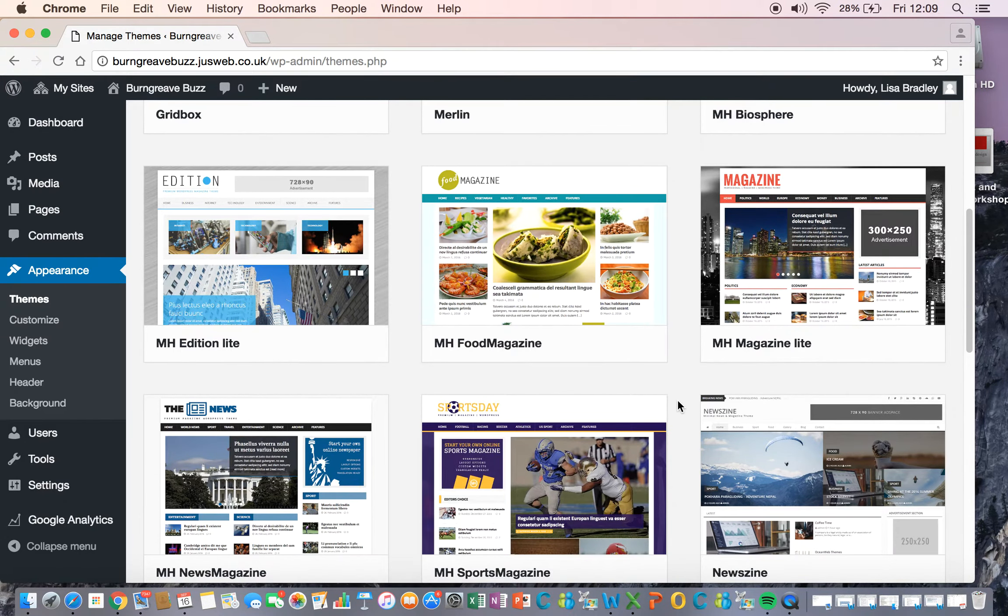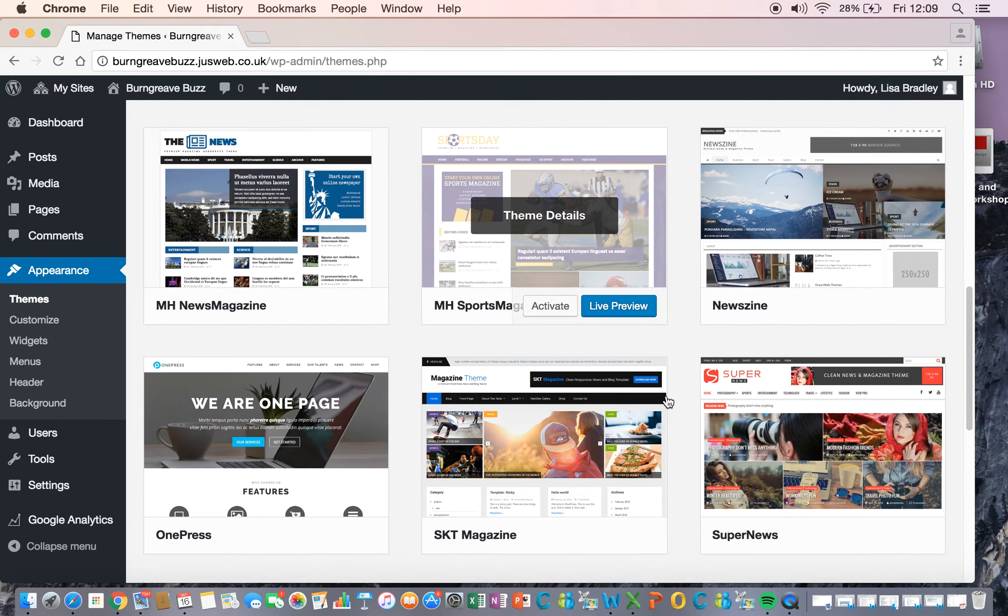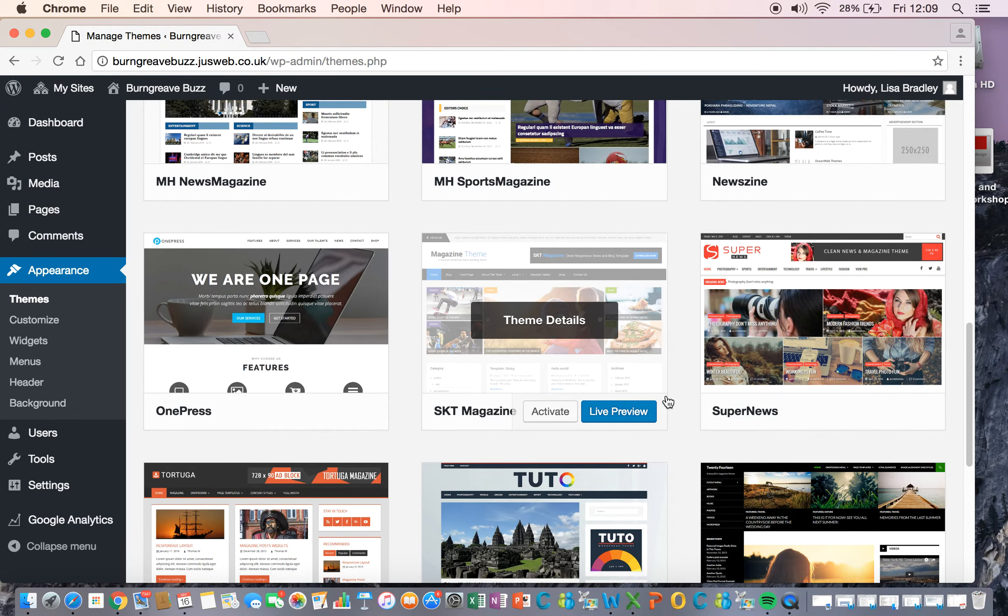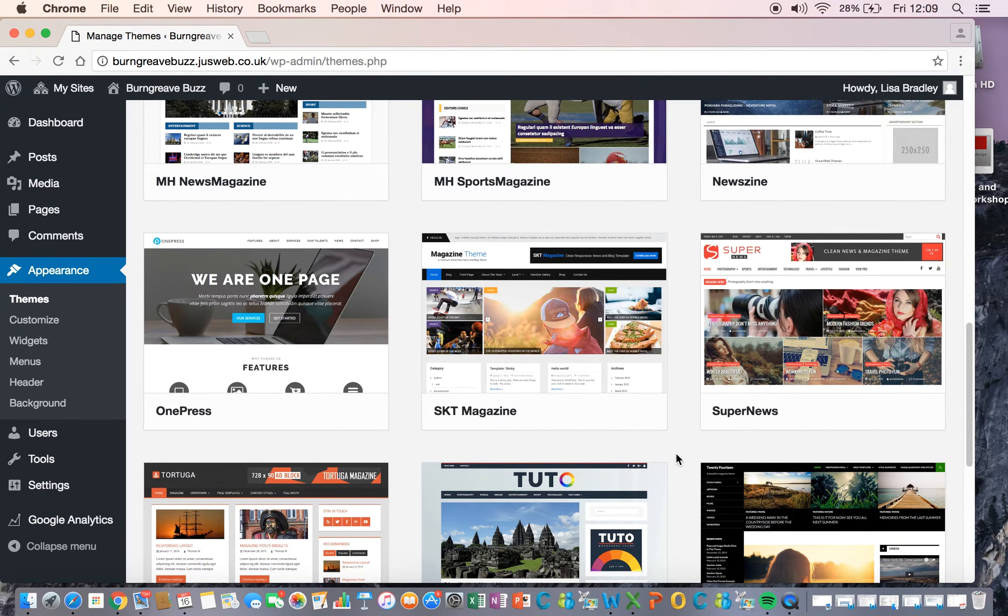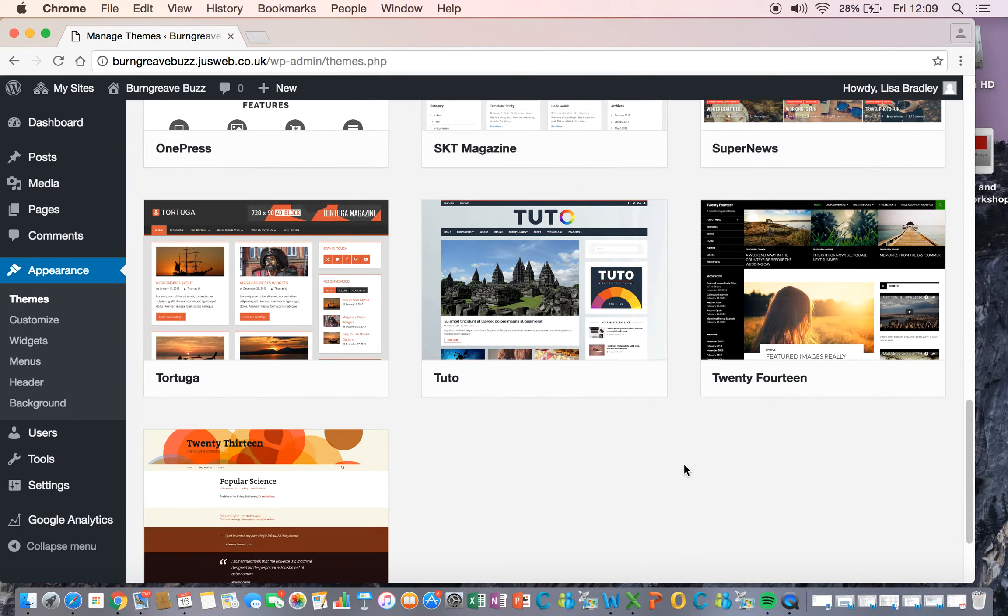Remember this is a news site and not a magazine one, so go and have a look and get some inspiration from other hyperlocal sites or other national news sites, find something, a layout that you think works really well, and off you go.